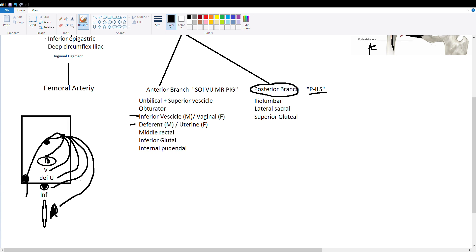So actually inferior gluteal is one of the branches I forgot to mention. So that's why we put the INF. The poo is inferior to the rectum. So you draw an INF right under here.